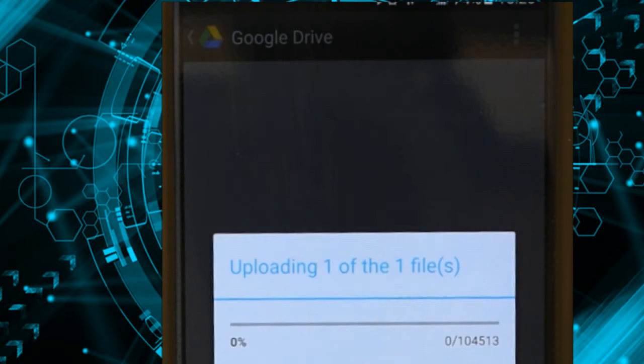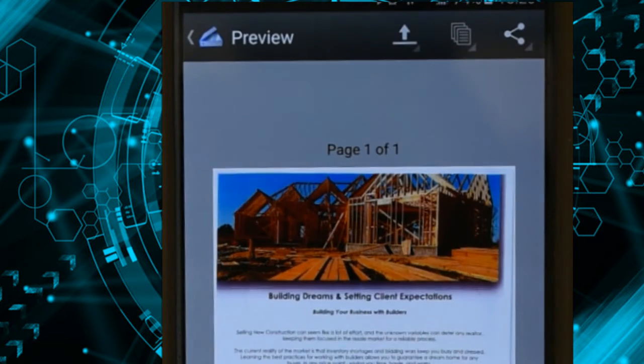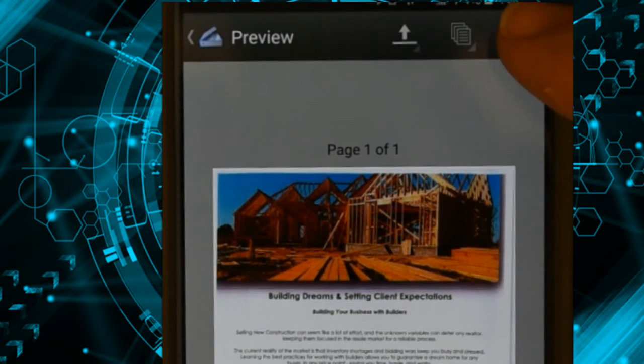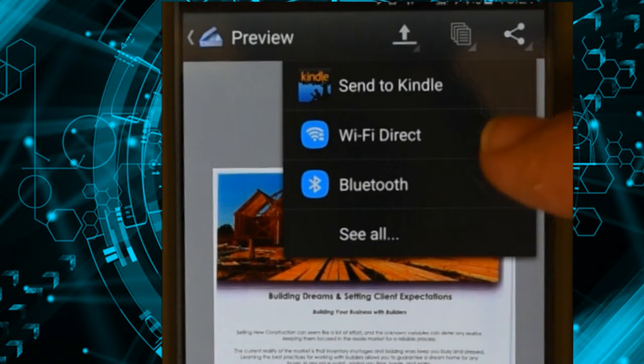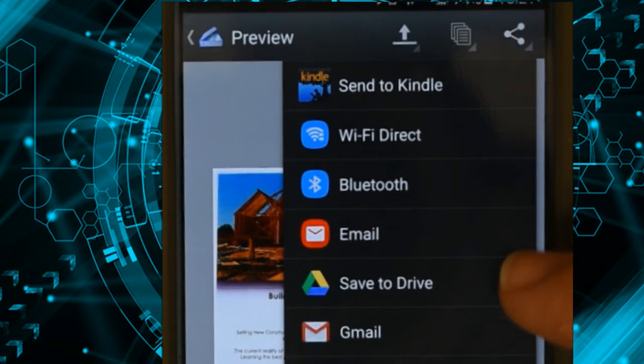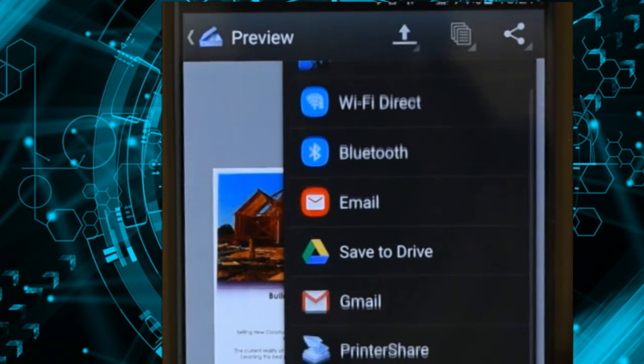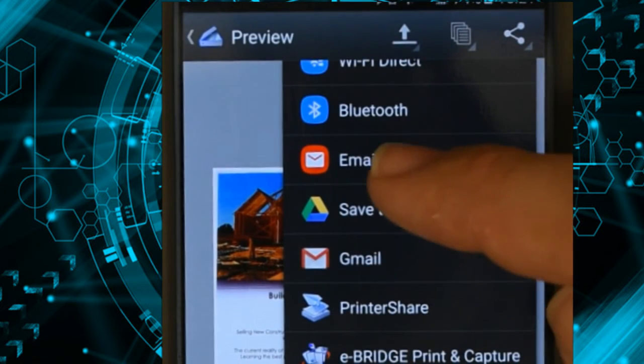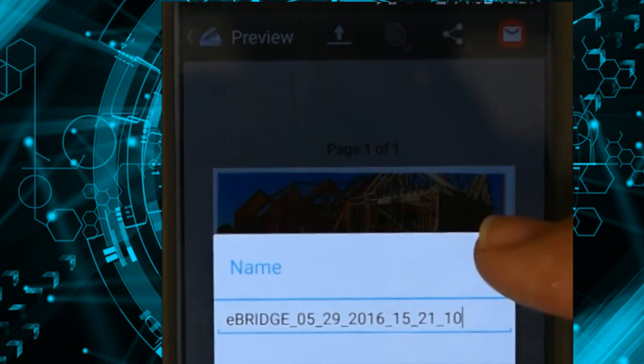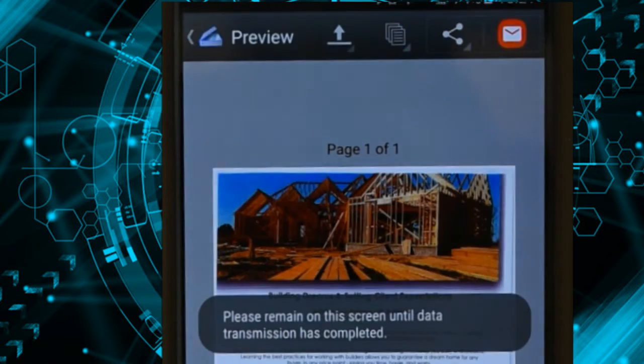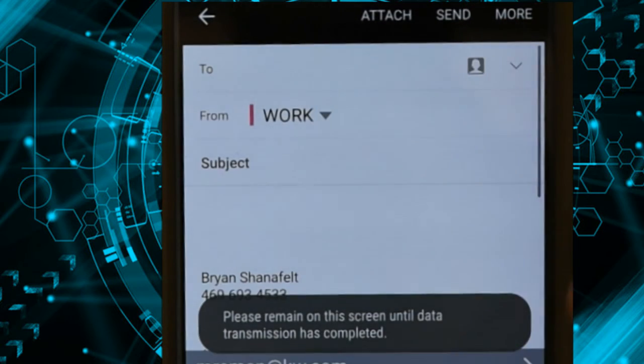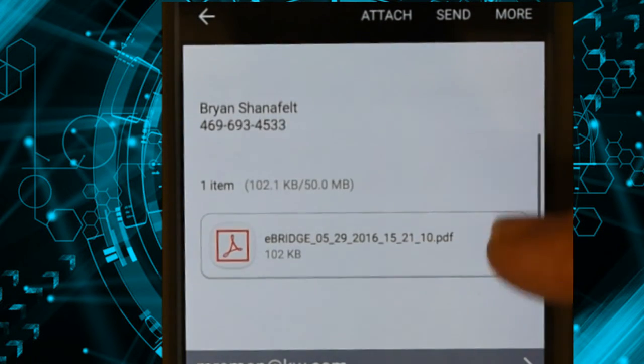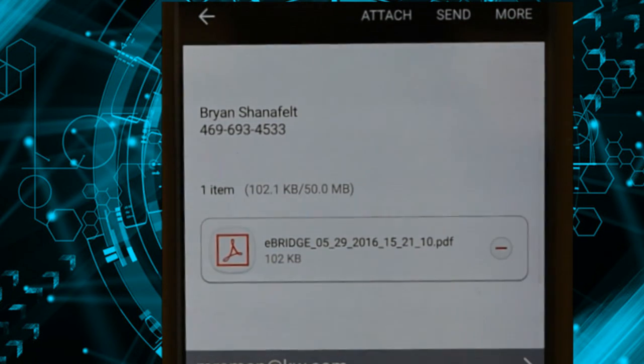If I wanted to email this file out, I could just hit the little share button at the top right, share, and I can see all. So I can share it to a different application, for example, email or Gmail, give it a name, and it's going to automatically create a brand new email with that file attachment.